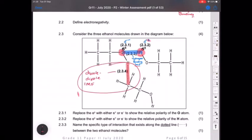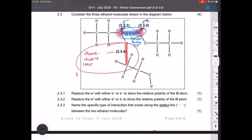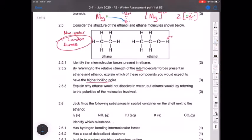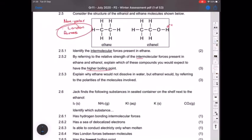To boil ethanol you need more energy to overcome the stronger hydrogen bonding intermolecular forces. For ethane, less energy is needed to overcome the weaker London forces between ethane molecules. The energy required to overcome the weaker London forces in ethane is less than the hydrogen bonding in ethanol.